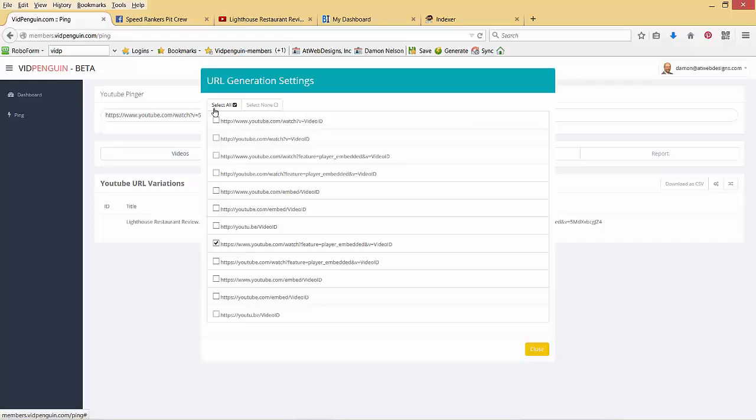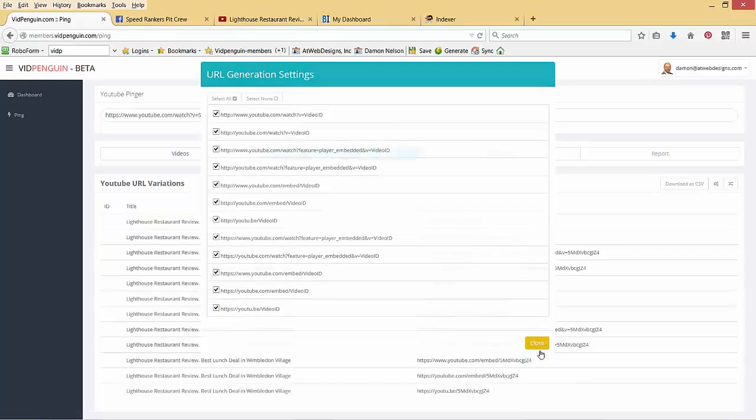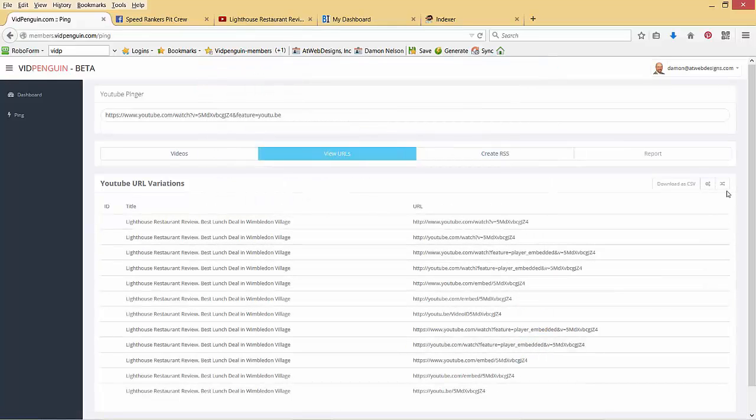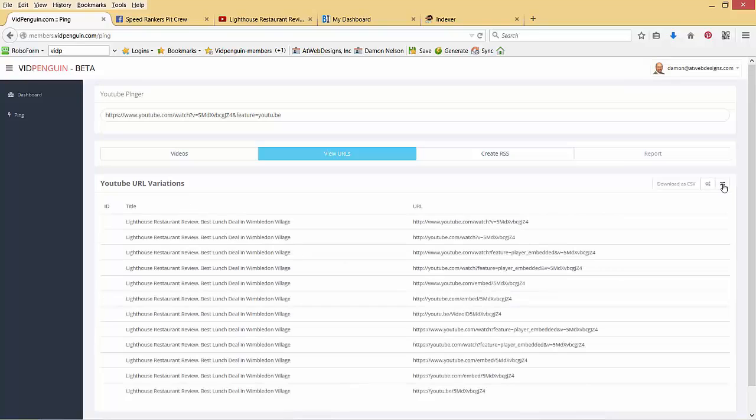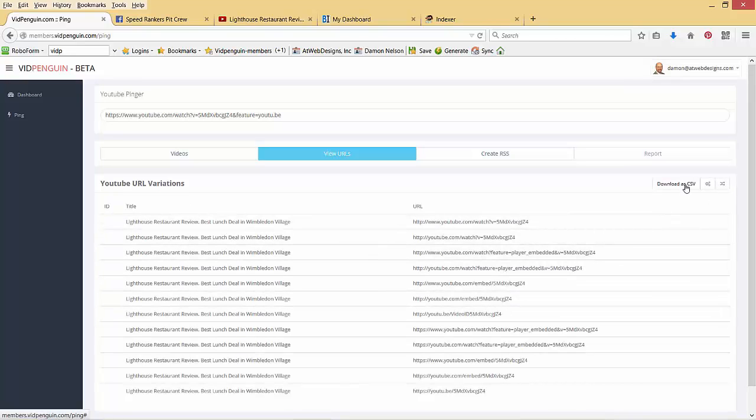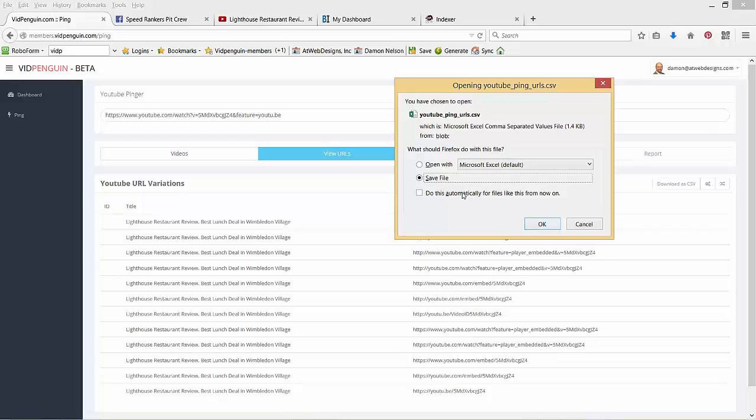There's 12 variations that YouTube does, including embed variations, so we're going to select all of them. Click close, and it creates them all for us. Now if I want to go back to just the single one, I'll click that, or I can go back to all the variations. Now, where this helps out right now is I'm going to download it as CSV. I'm just going to go ahead and open it in Excel.